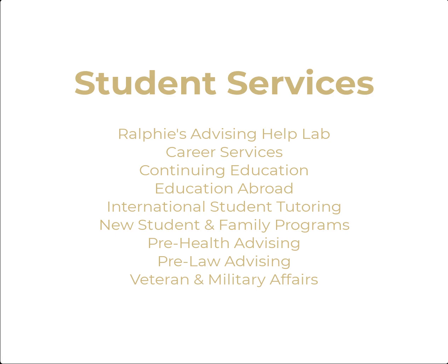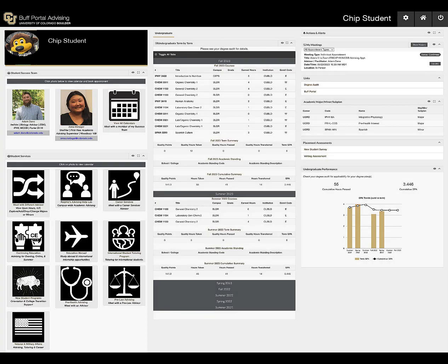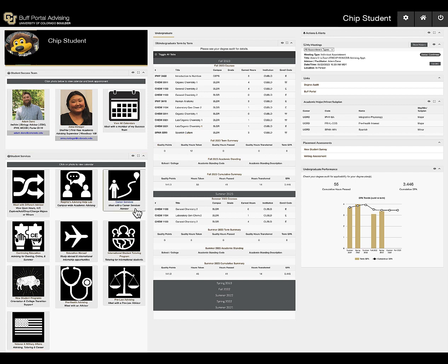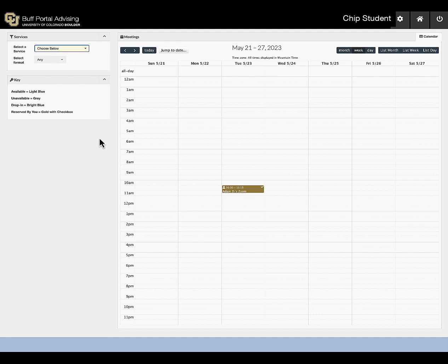To schedule with one of the student services, such as Career Services, Pre-Health Advising, or Veteran and Military Affairs, select the tile and choose the appropriate service if options are available.